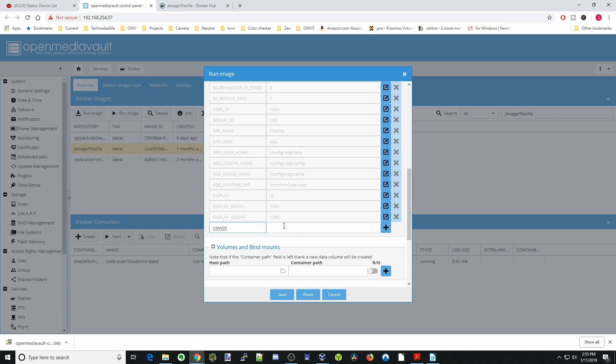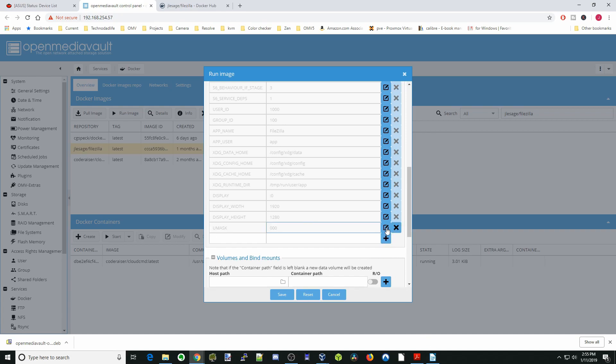Next we're going to type in umask, then we're going to type in 000 and hit the plus sign. The UMASK will make it so all our files are read and writable by anybody who uses the FTP client.